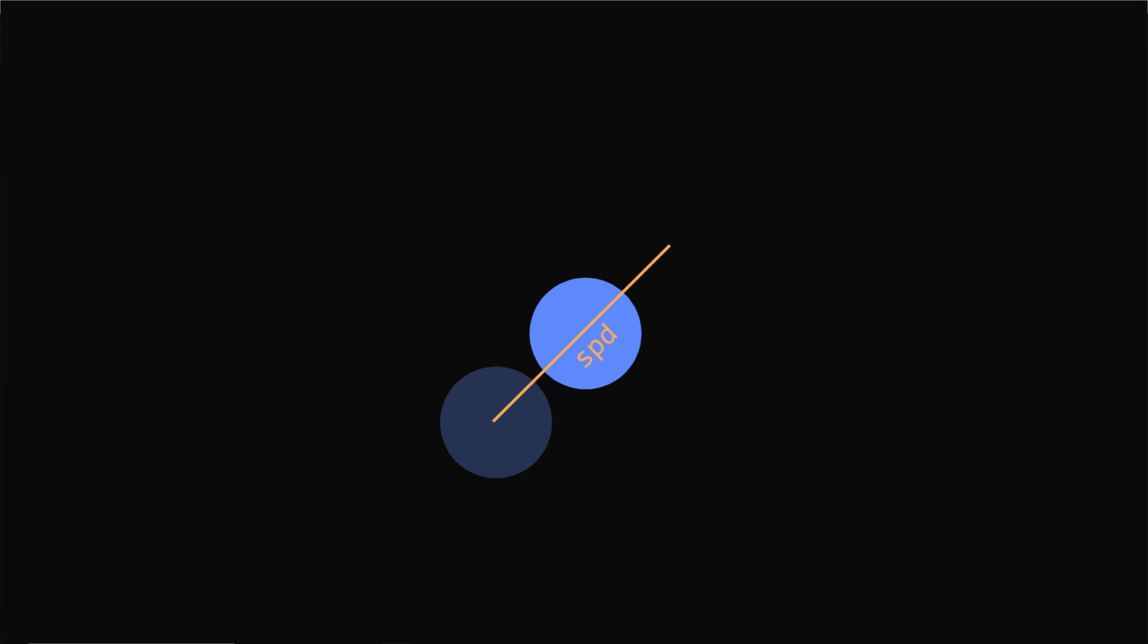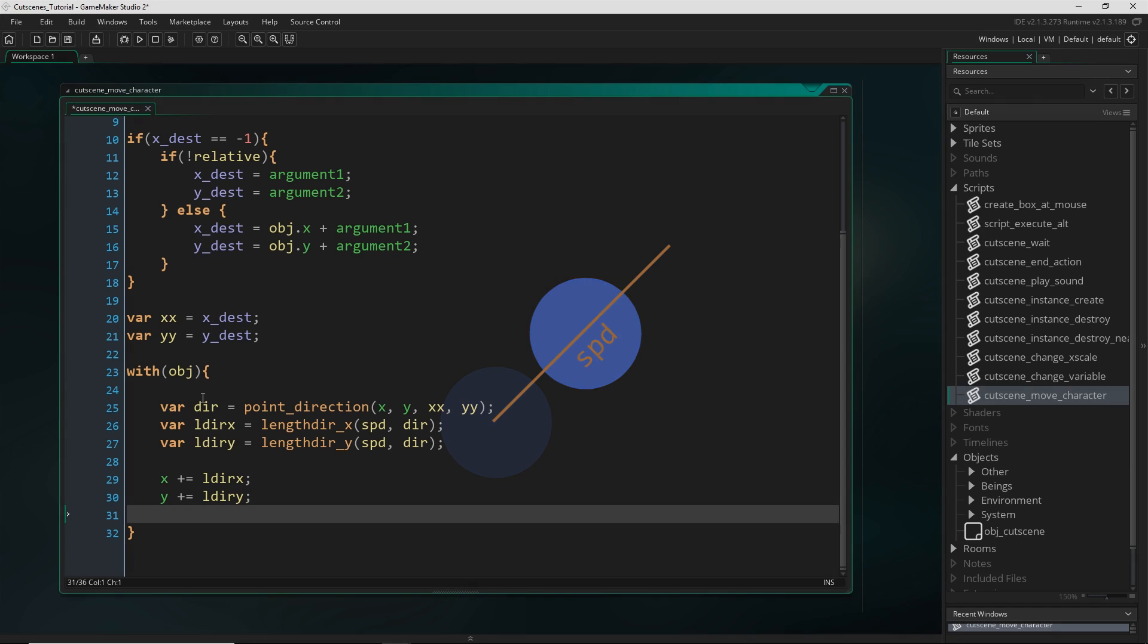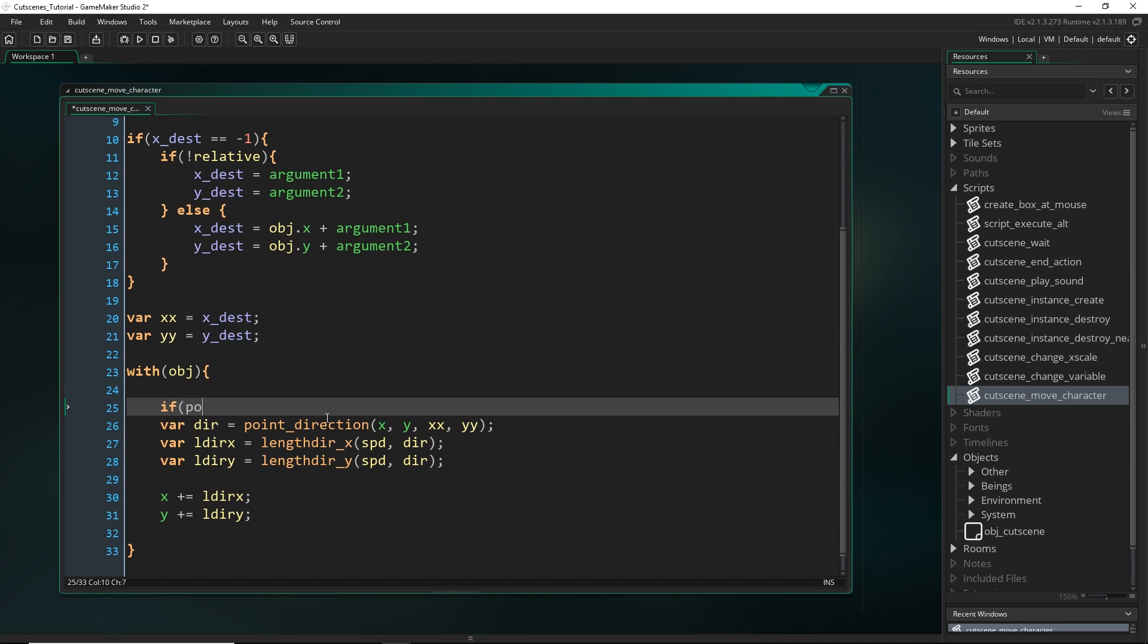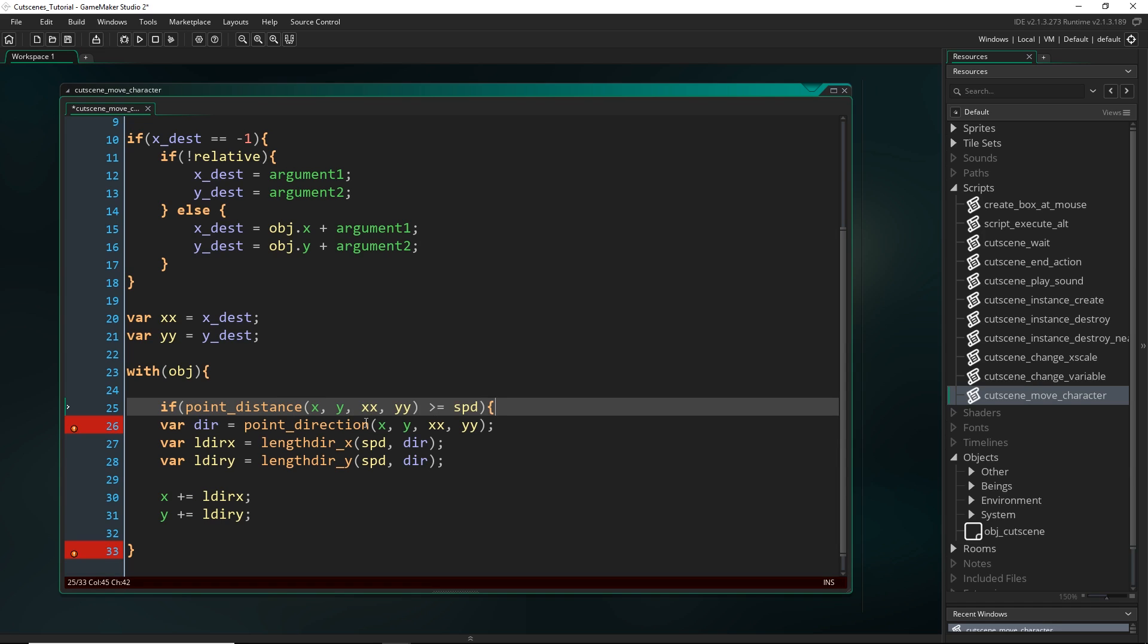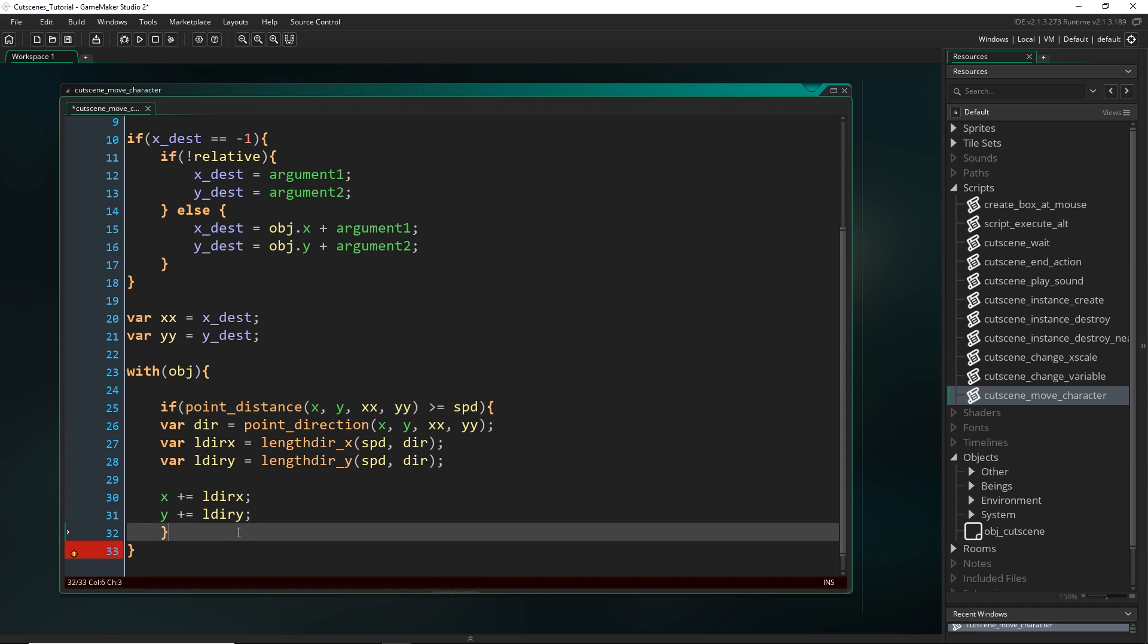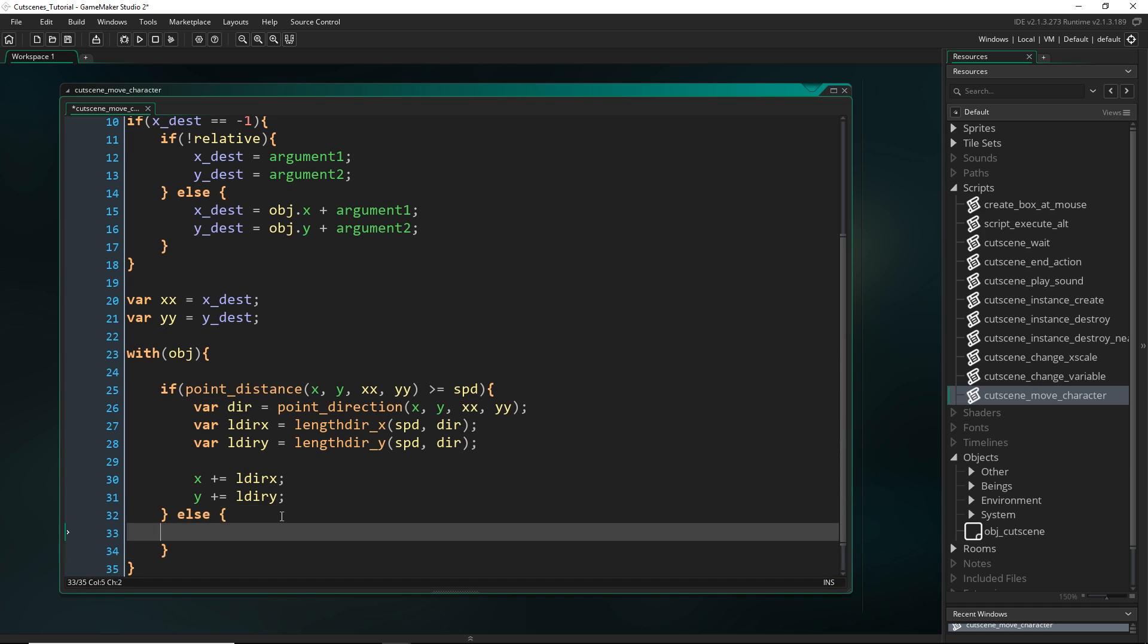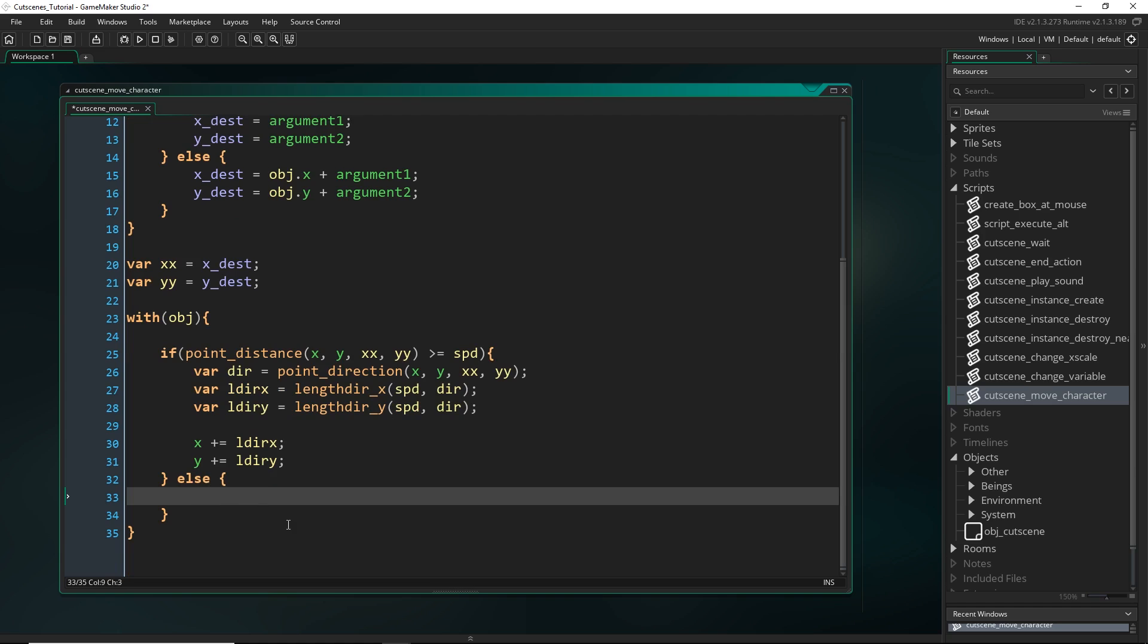So if that's the case, we don't want to move there, we just want to say that we just want to kind of jump to the actual destination itself, and then we want to finish because we have reached our destination. So we need to put a check in here to just check if point_distance between our object itself and then the destination is greater than equal to speed. Only then do we want to do all of this.